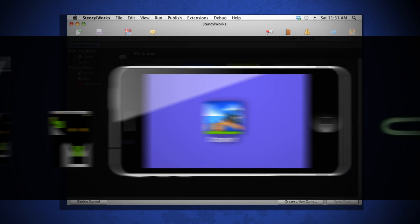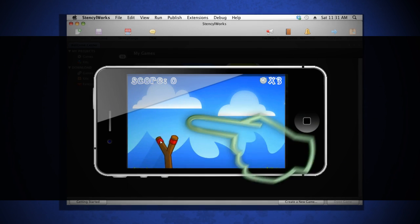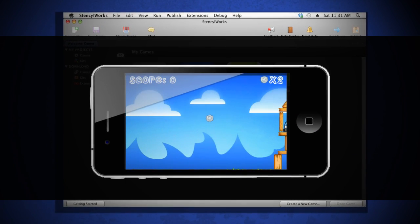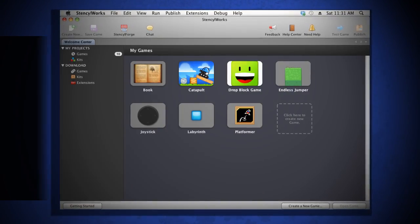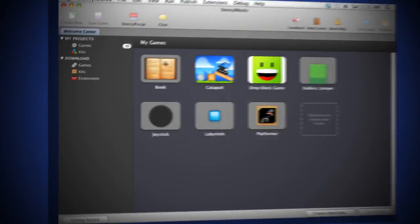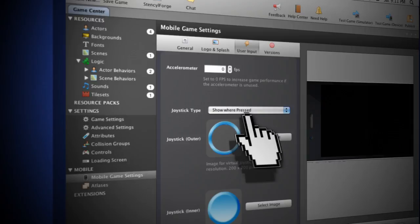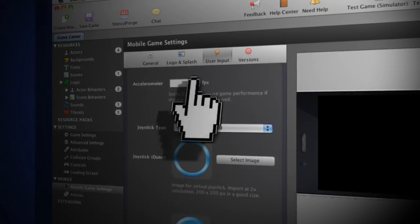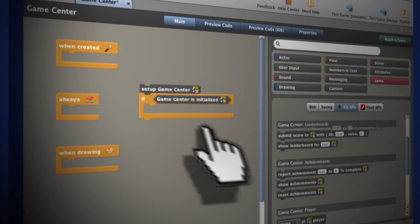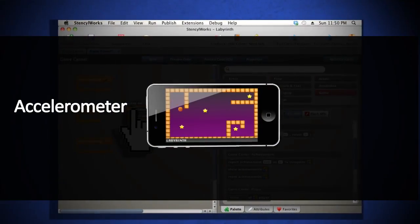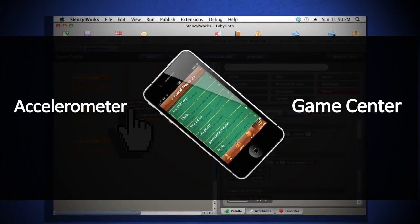iStencil games are native iOS apps with built-in Box2D physics. Your games will run at full speed and have unrestricted access to native APIs like the accelerometer and Game Center.